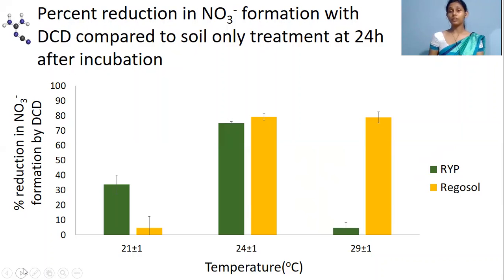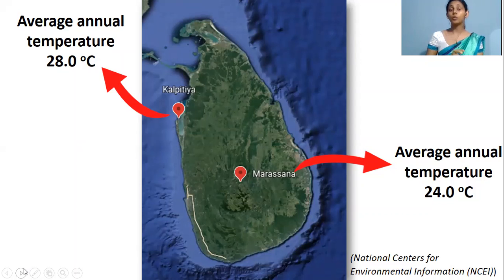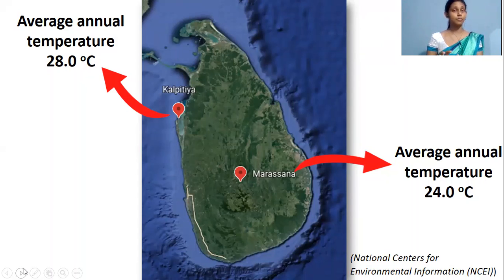The reason for this observation can be explained using the bioclimatic conditions of the two soil collection areas. The Regosol soil was collected from Kalutara, which usually has higher average annual temperatures, so the nitrifiers — microorganisms involved in nitrification — have been adapted to higher temperatures and perform well there. When the nitrification process happens well under higher temperatures, DCD efficiency is also accelerated.